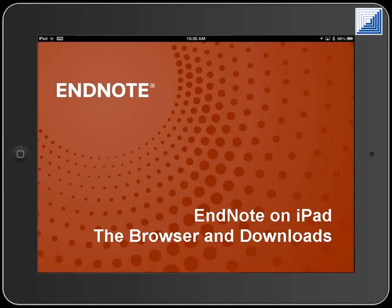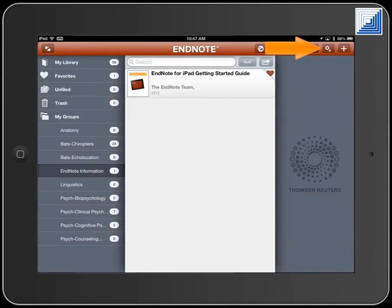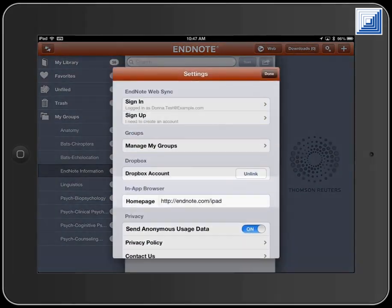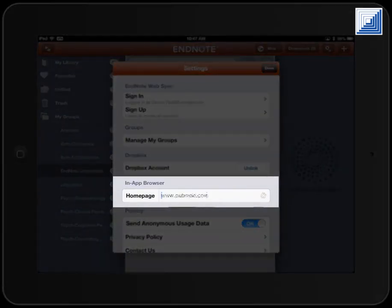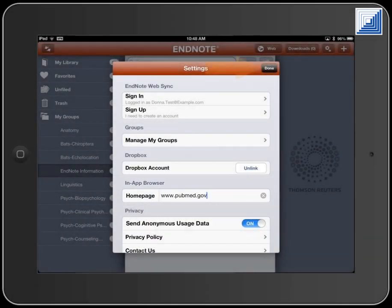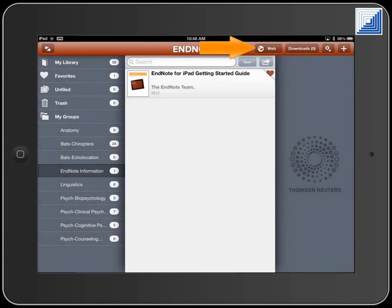EndNote on iPad: the browser and downloads. Touch the Settings button to set the home page for the built-in browser. Type in your preferred home page, then touch the Done button. Touch the Web button to access the browser.